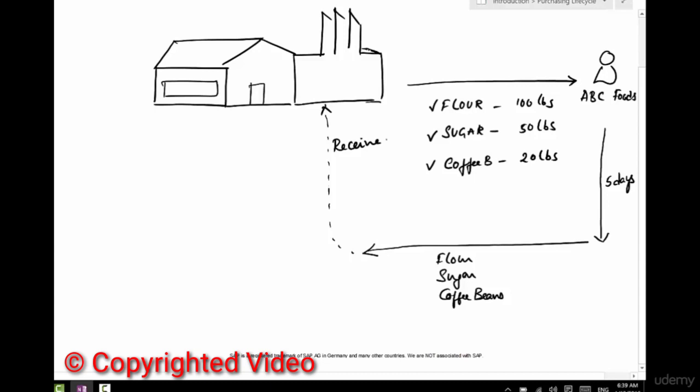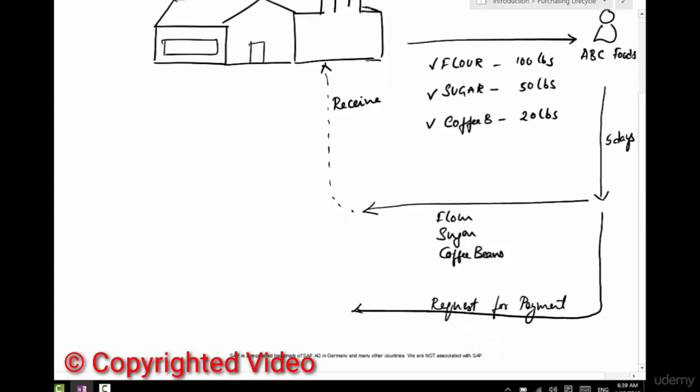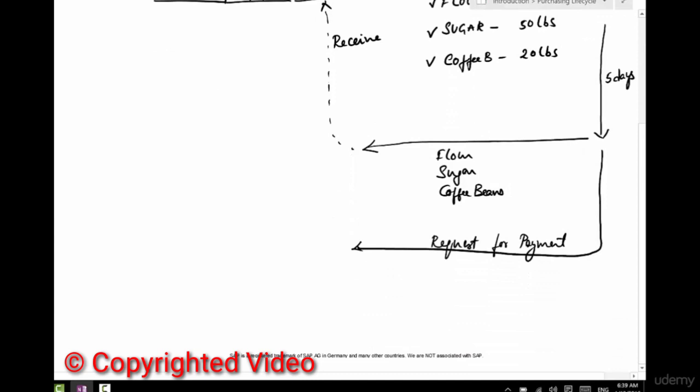A couple of days later, he sends us a request. That request is for payment. It's going to say, okay, bill number 23205, just some number, and it's going to say flour, 100 pounds.